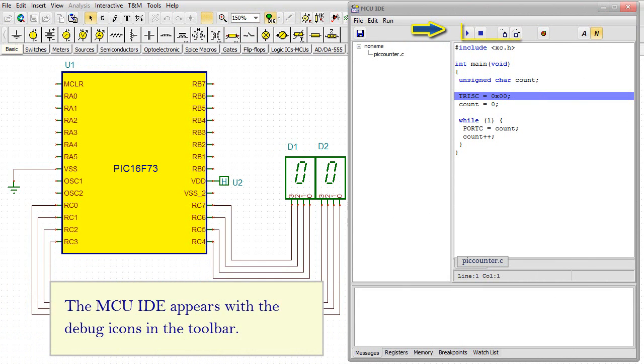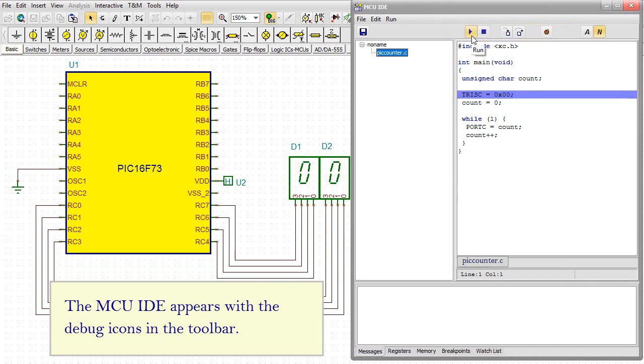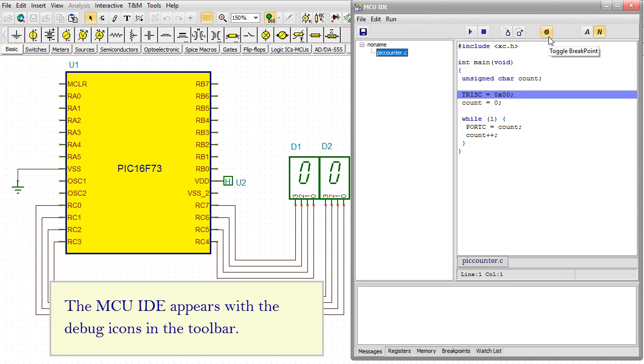Then click the Dig button. The MCU IDE window appears with the debug icons in the toolbar: Run, Stop, Step, Step over, Toggle Breakpoint.